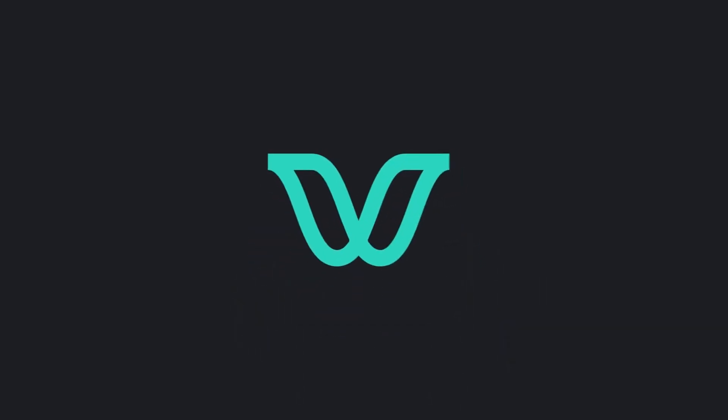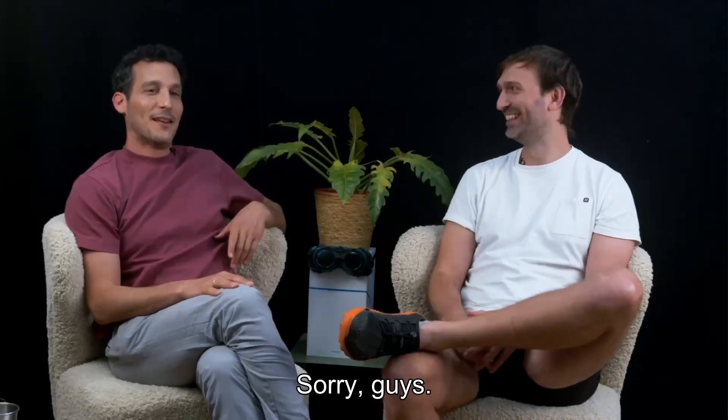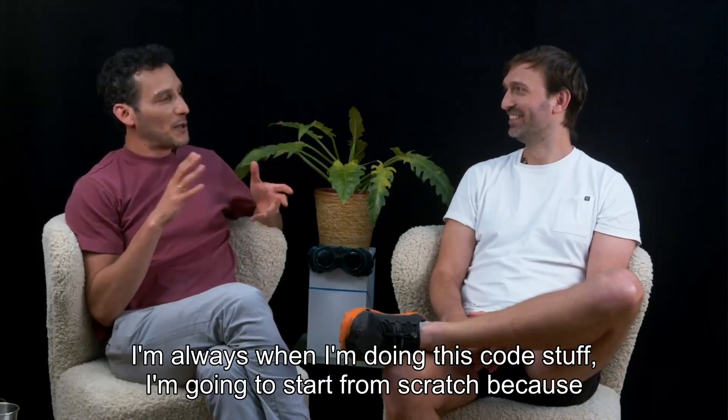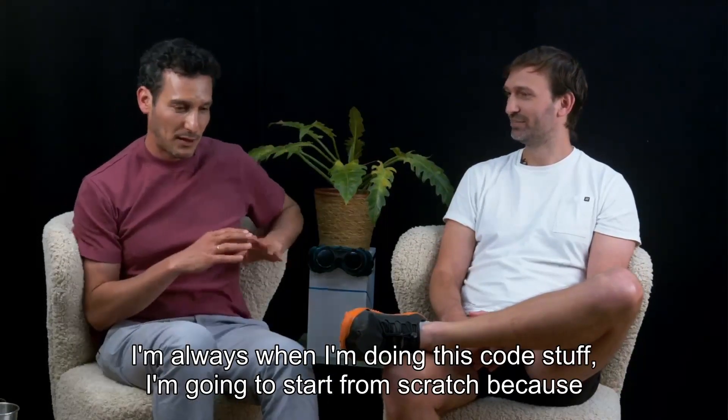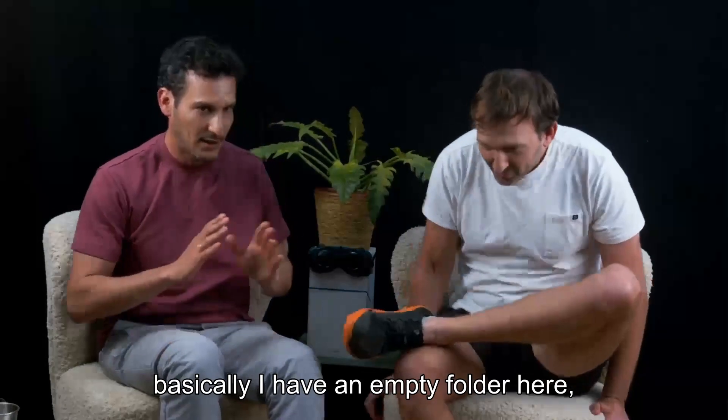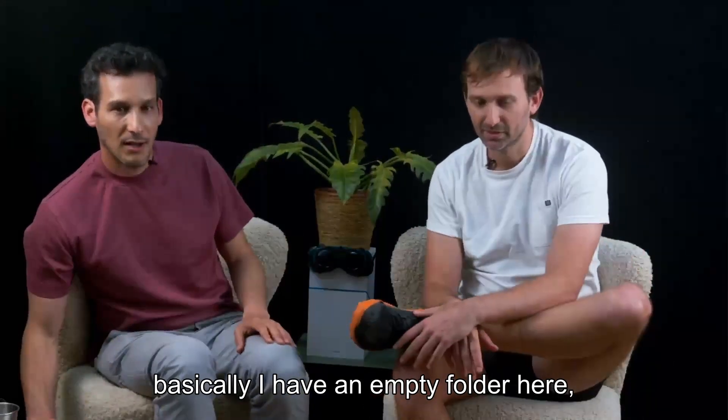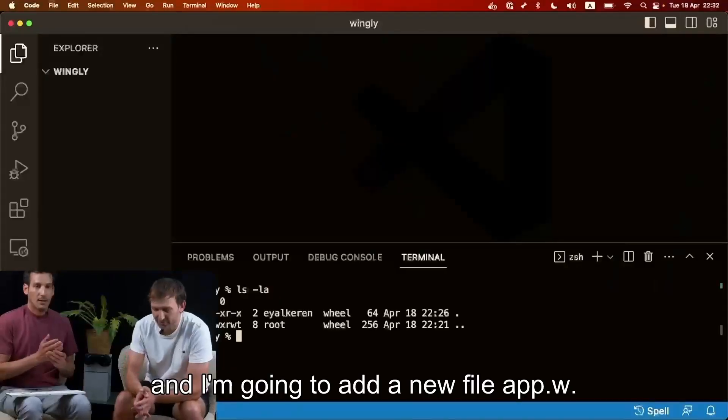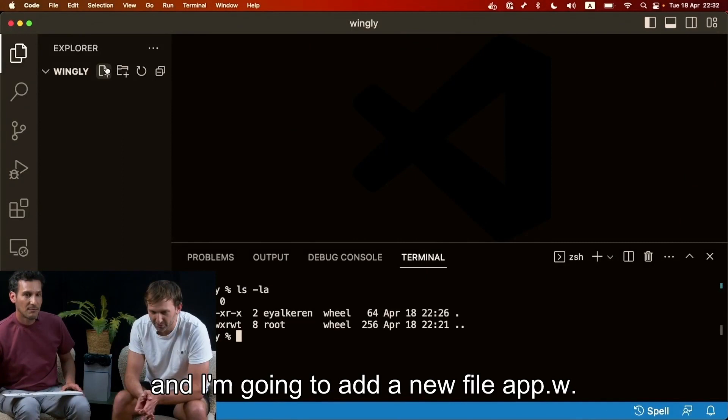So we're gonna have you instead. Okay, sorry guys. So I'm gonna, when I'm doing the code stuff, I'm gonna start from scratch because basically I have an empty folder here. Let's see here.